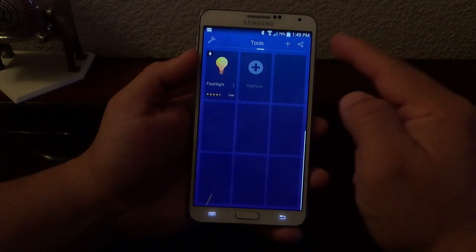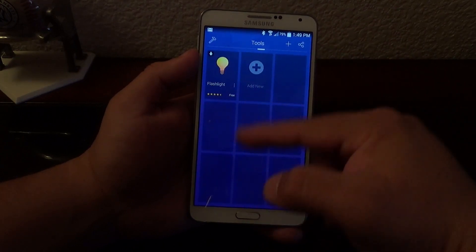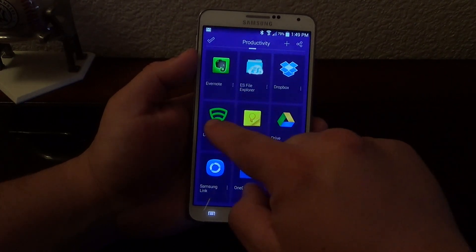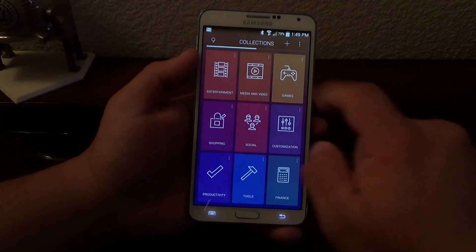If I scroll up, it'll keep showing you more apps related to that category.